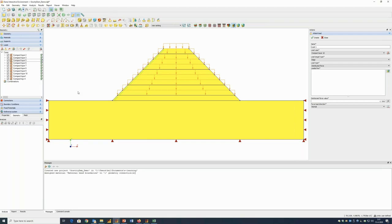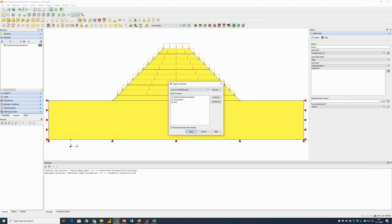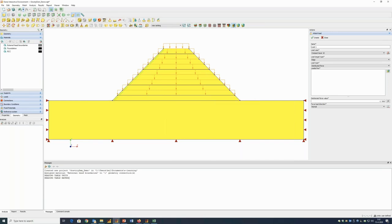We have set up the geometry, defined the structural supports, the groundwater flow conditions, and the loads. We now need to define and assign properties. Before doing that, I import the material properties I will use for the dam and the foundation from a model I already created, so I don't have to enter the values again.